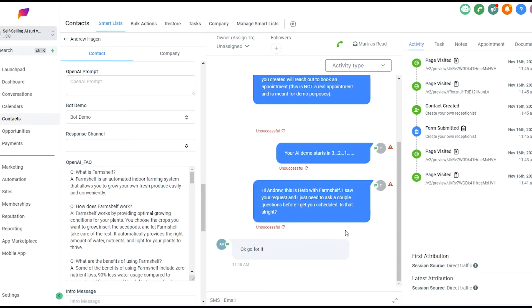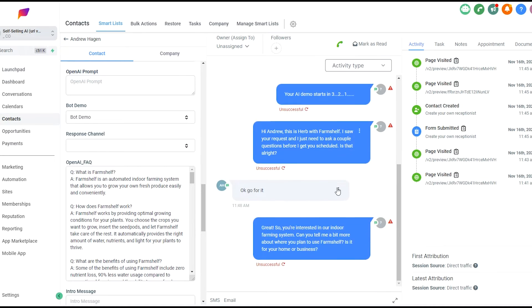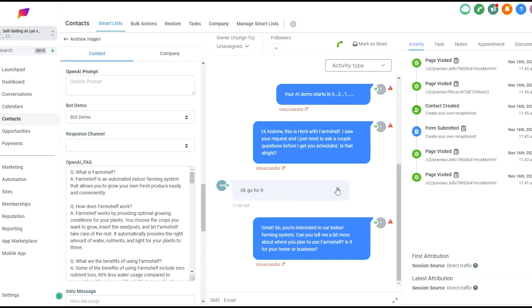My text has come back in. So from here, now that the AI has permission to proceed, it's going to go ahead and ask a few questions of the lead to qualify them before booking them into an appointment with a FarmShelf expert to discuss FarmShelf. So you're interested in our farming system. Can you tell me a bit more where you plan to use FarmShelf? Is it for your home or your business? I want to grow herbs and leafy greens for my kitchen.